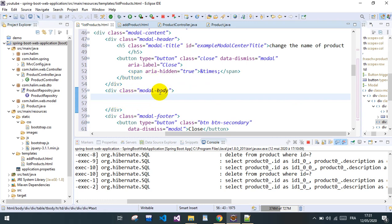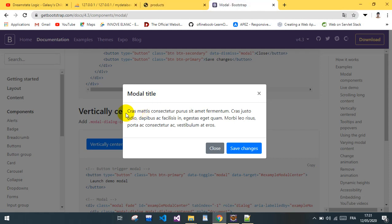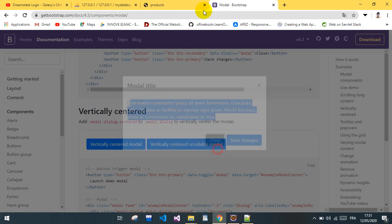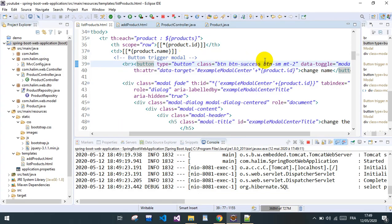In the modal body, we will add our form to change the name or description. We add the form inside the modal body. I finished doing all the other modals as well, following the same pattern.